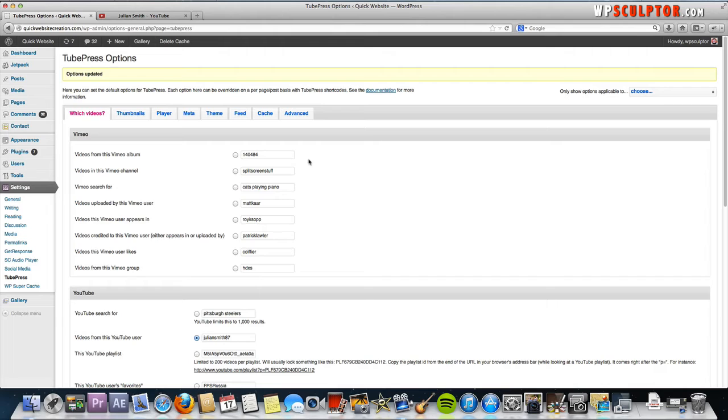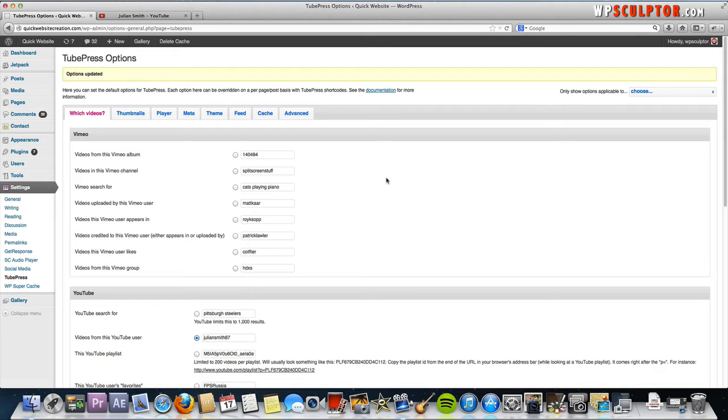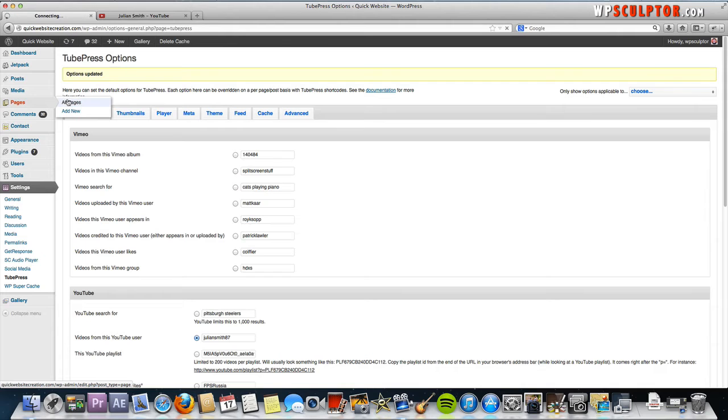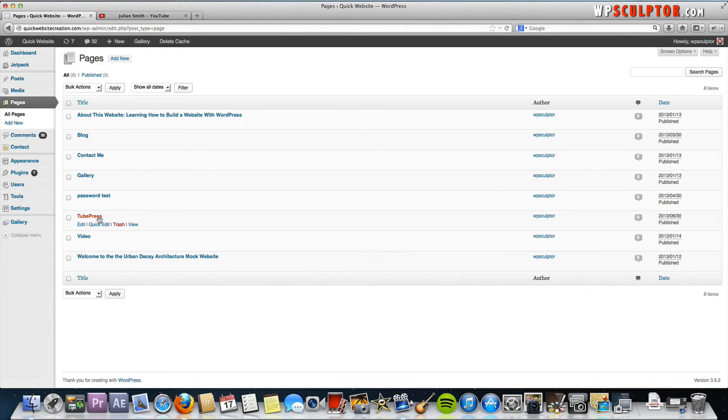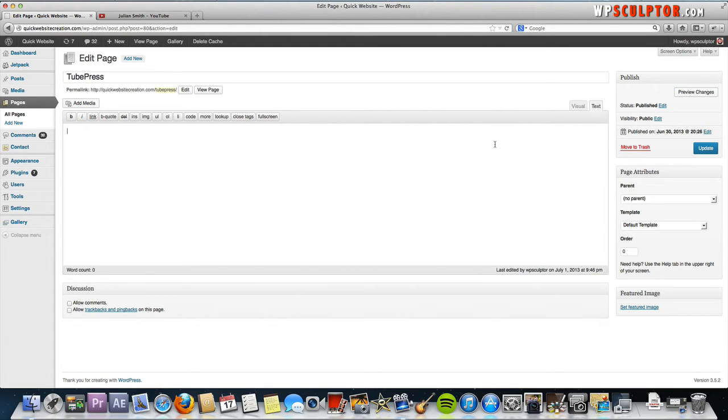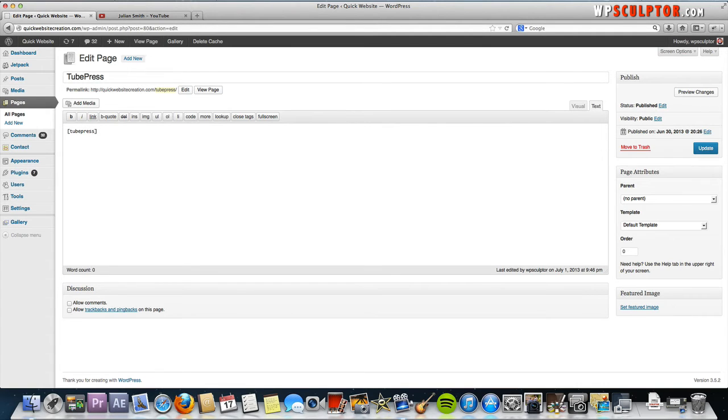Now we've created a gallery and we've told it to display our videos at the top of the gallery. But we've got to insert our gallery into a specific page. I've already created a page called TubePress. Now I'm going to go to that page and it's currently blank. All we have to do to insert our TubePress gallery is make sure you're in the text editor, then hit the bracket and type in TubePress and then hit the closing bracket. That's the short code for TubePress. Go ahead and update that.